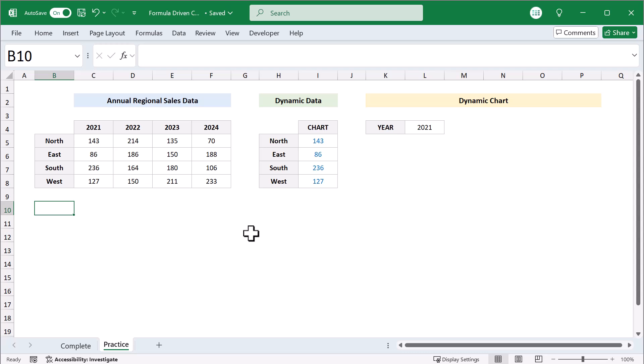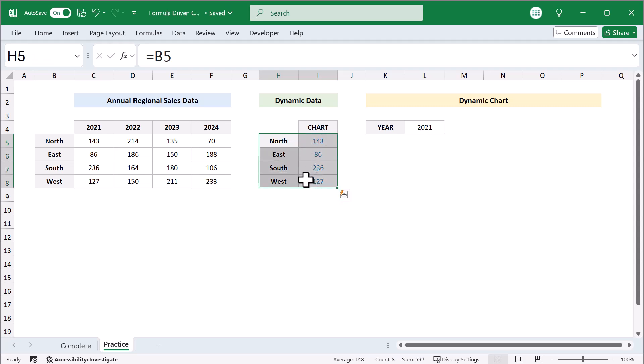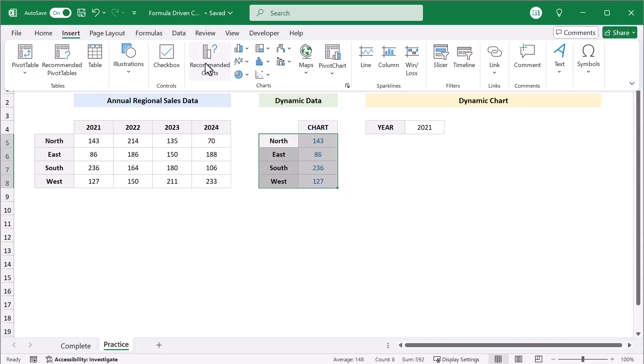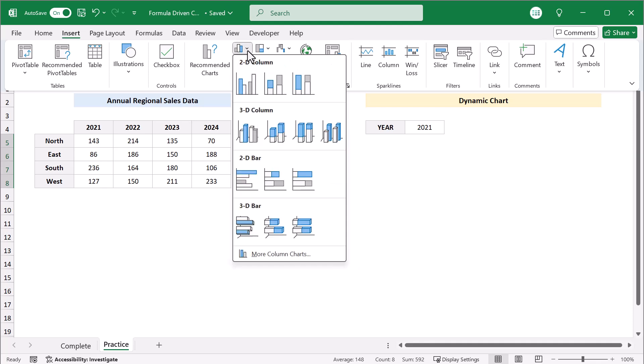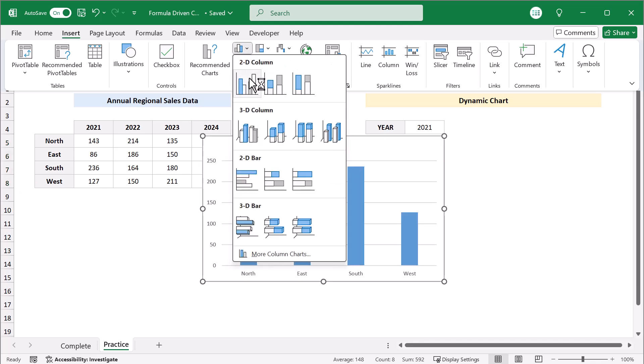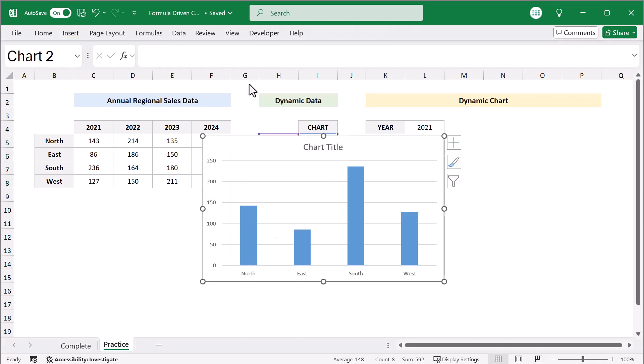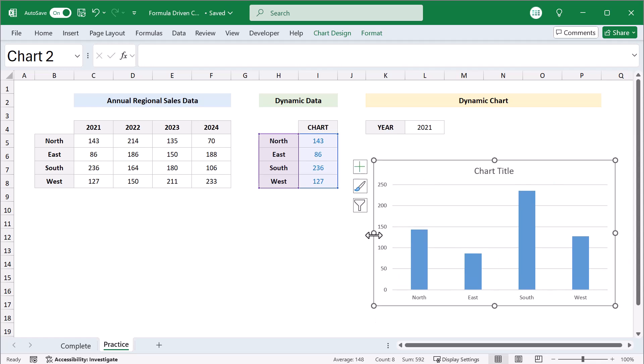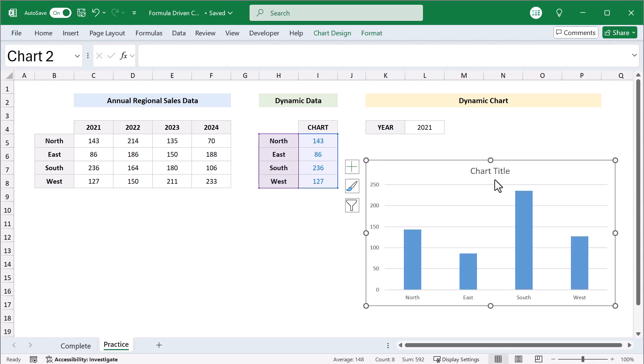Now that we have the dynamic data ready to go, we just need to make the chart. To do so, select the regions and Dynamic Data. Then go to Insert, Column and Bar Charts, 2D Column Chart. You can then resize and move the chart to where you want it to be.